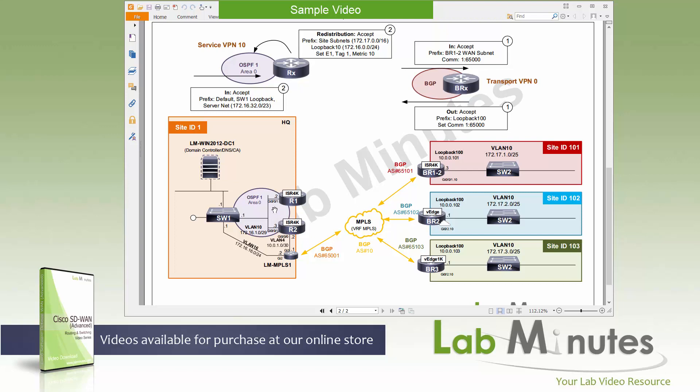One last thing I want to mention before diving into the lab: since the last basic SD-WAN video series, I have upgraded the whole environment to software version 18.3.3, with the IOS XE corresponding version of 16.9.3, hoping to get some of the latest bug fixes. So if you've been following from the beginning of the basic video series and notice the version is different, this is why.